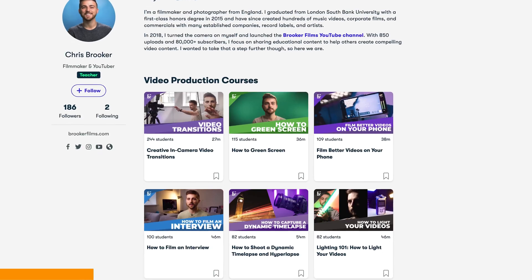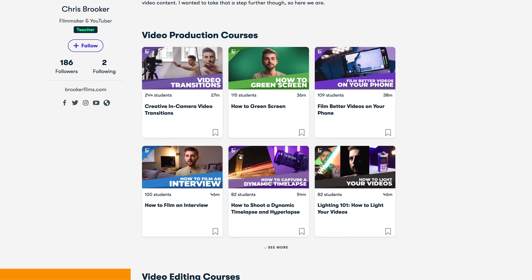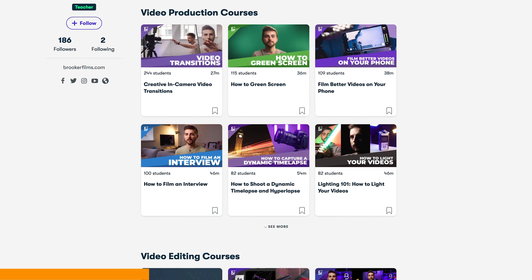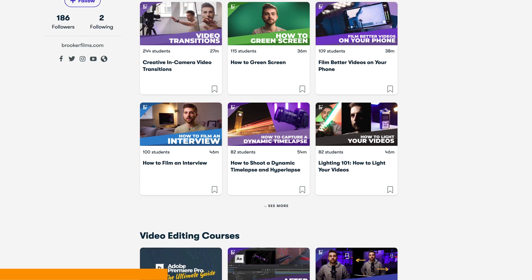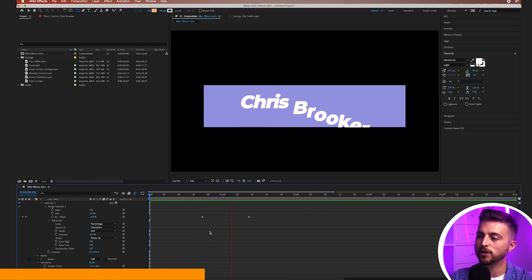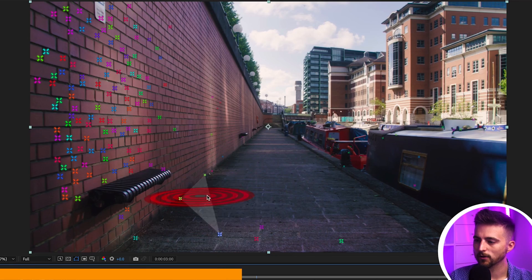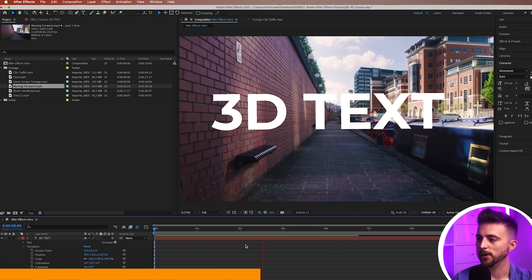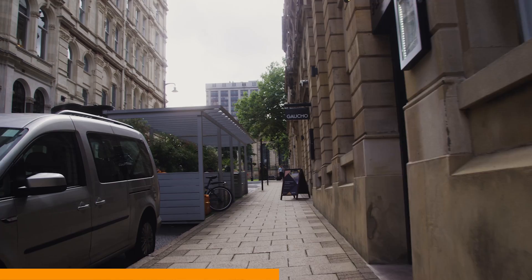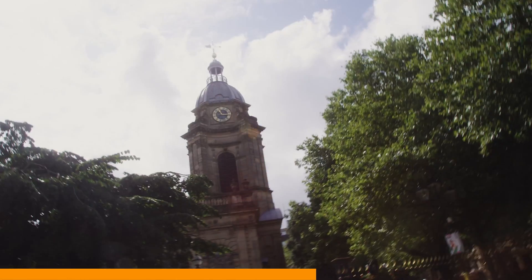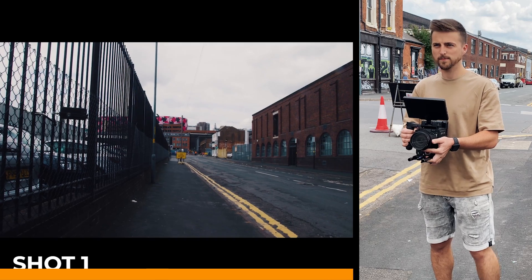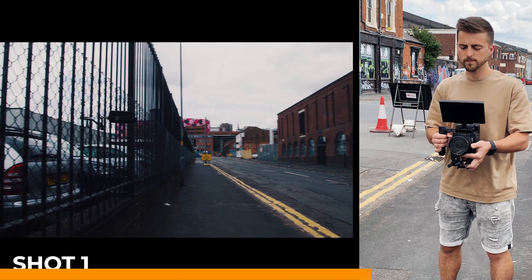Before we carry on with this video, I first just want to take a very quick break to talk about the Brooker Films Skillshare courses. Over on Skillshare, I have a variety of courses, including an introduction to Adobe After Effects. I also have an in-camera video transitions course, a stop motion course, green screen course, and so much more. So if you're interested in learning more about the world of filmmaking, then click one of the links in the description below. Now back to the video.